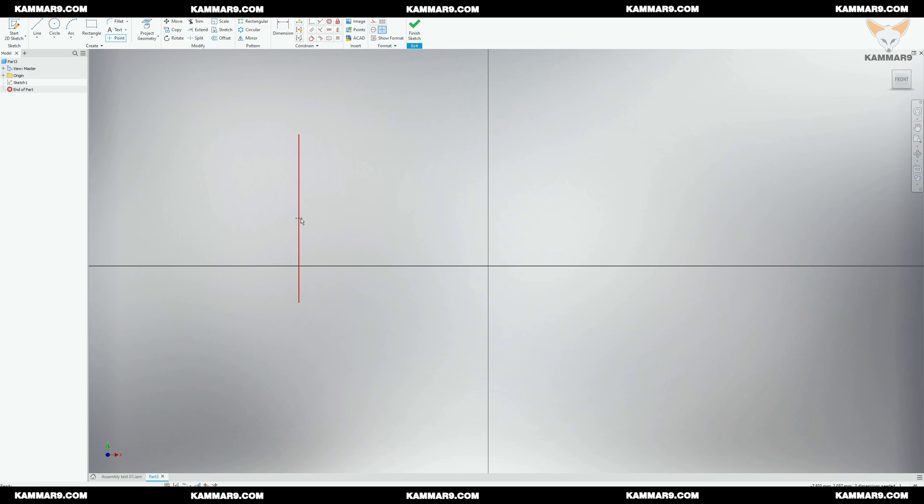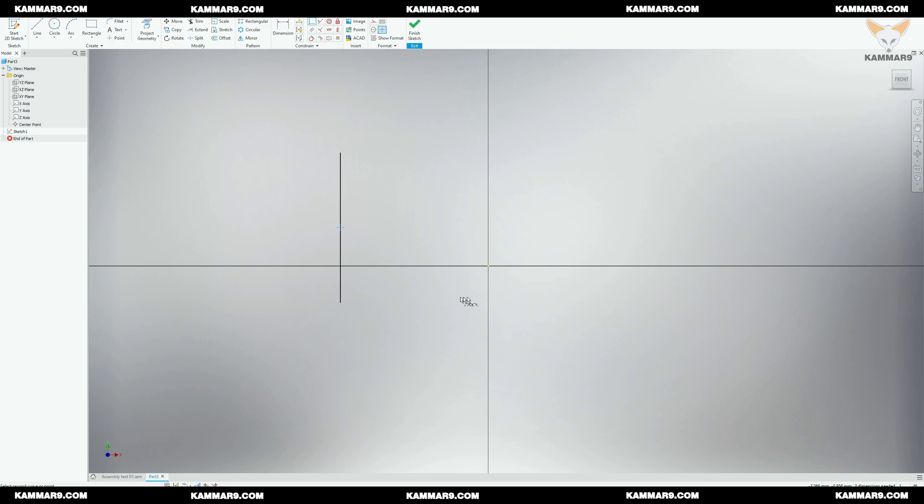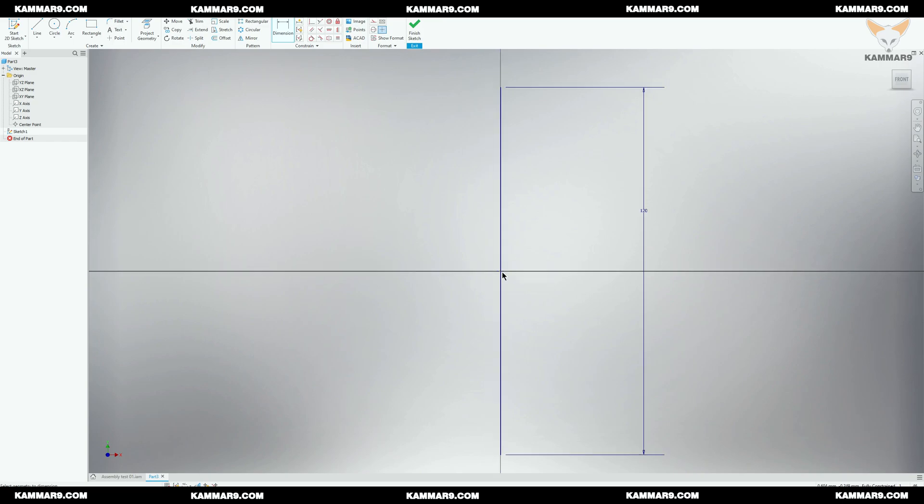But the problem is I deleted the origin, so I can't make the constraint. So I have to project the origin, and now you can make coincidence between these two points. And that way you have the midpoint of the line at the origin, as you can see here.